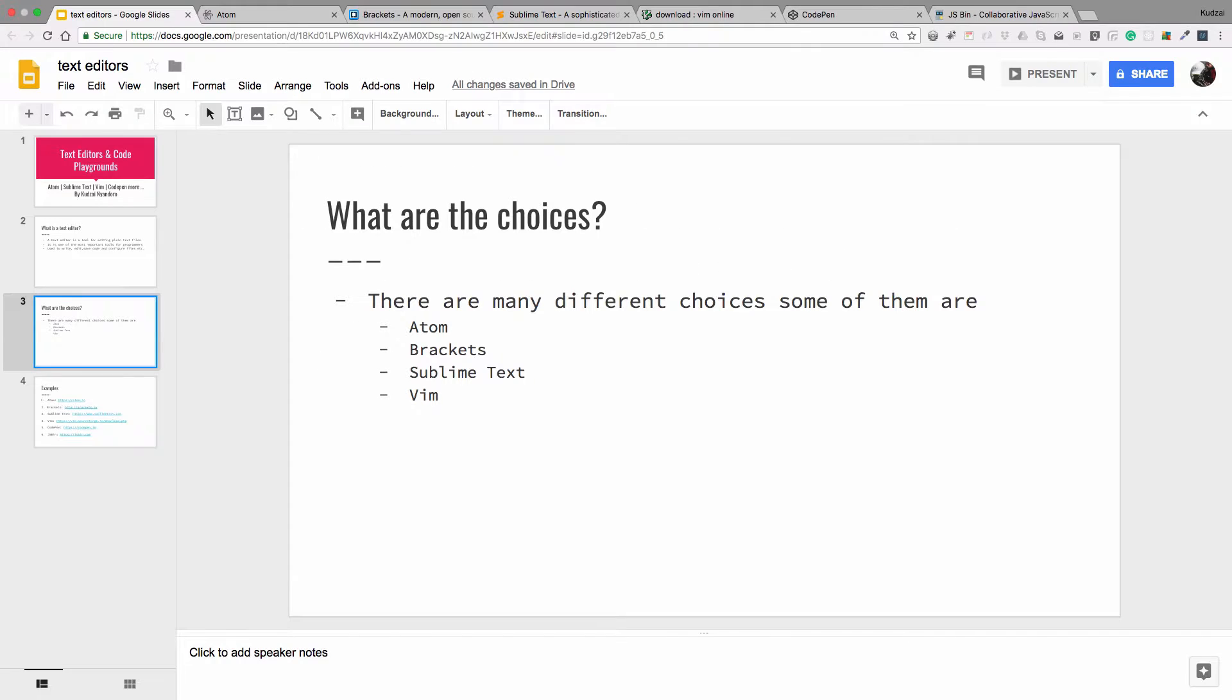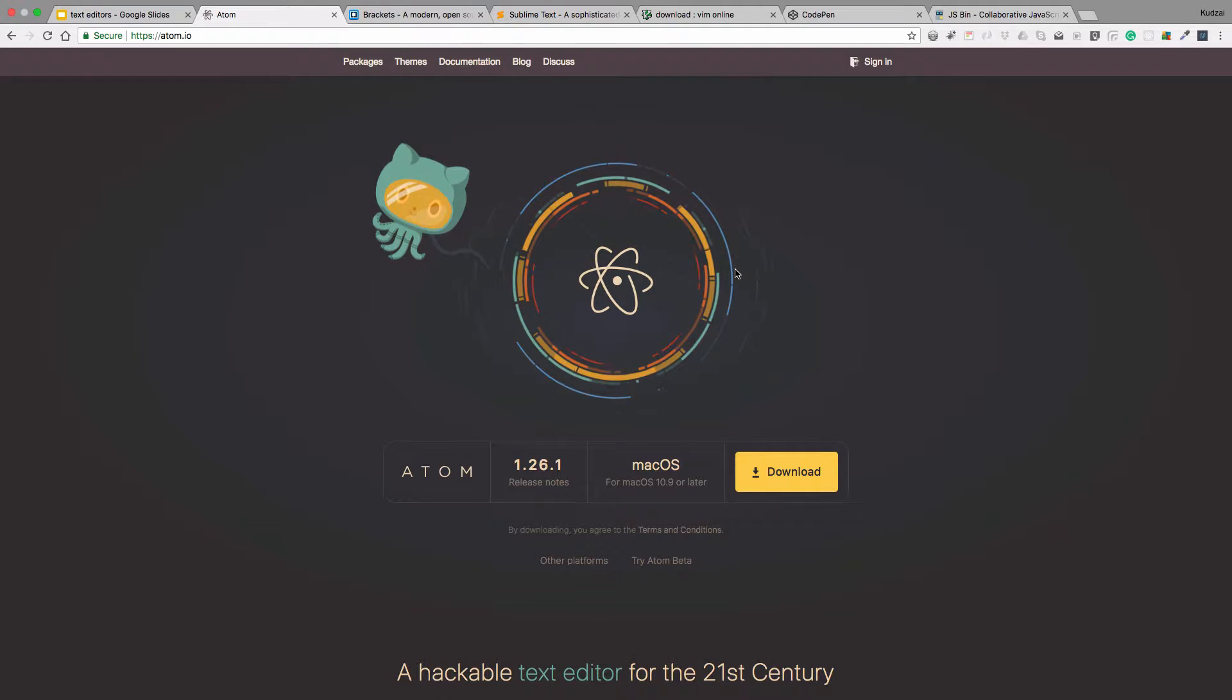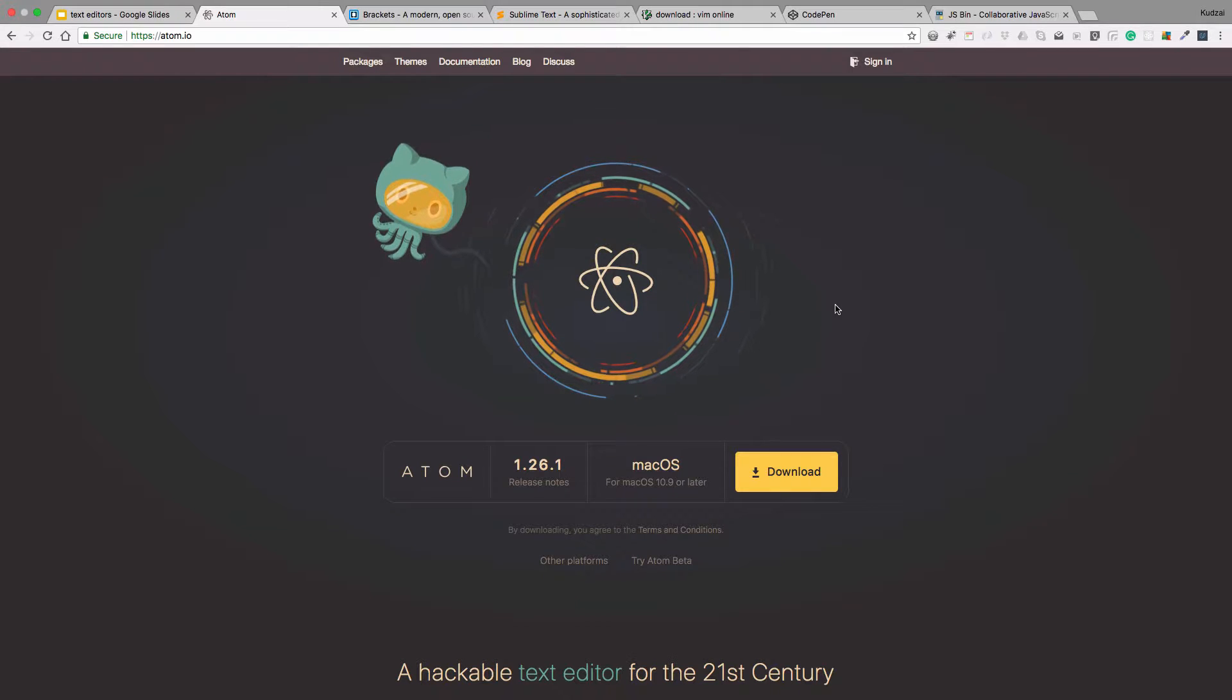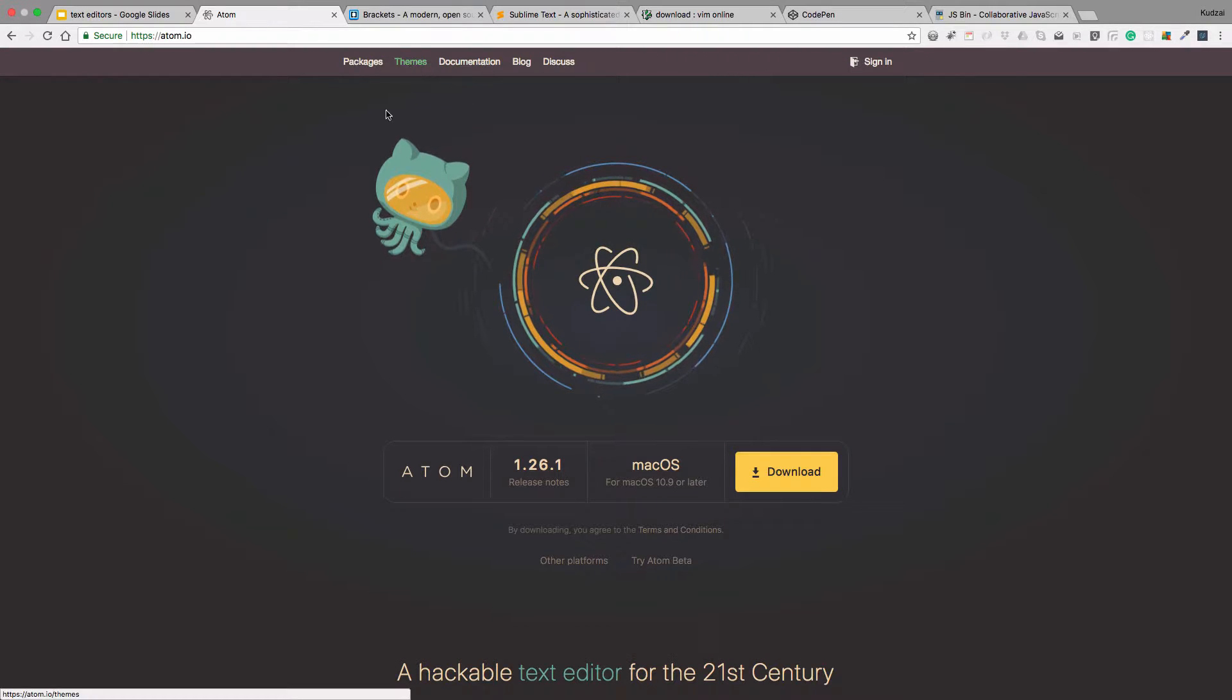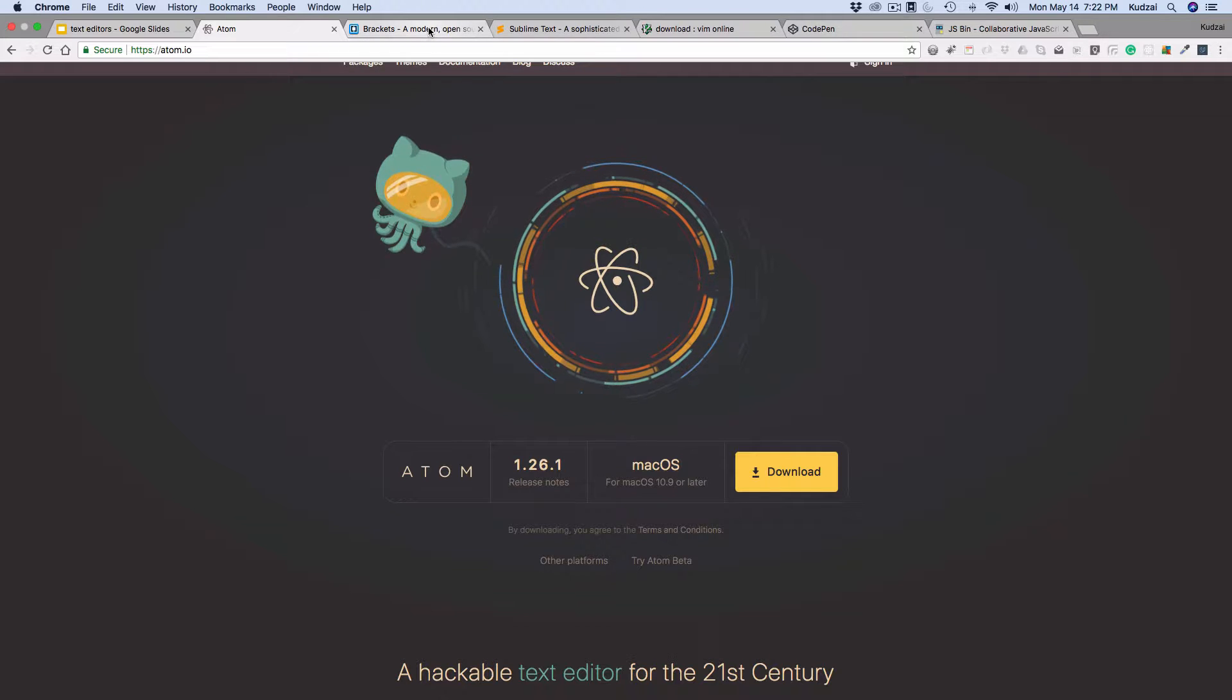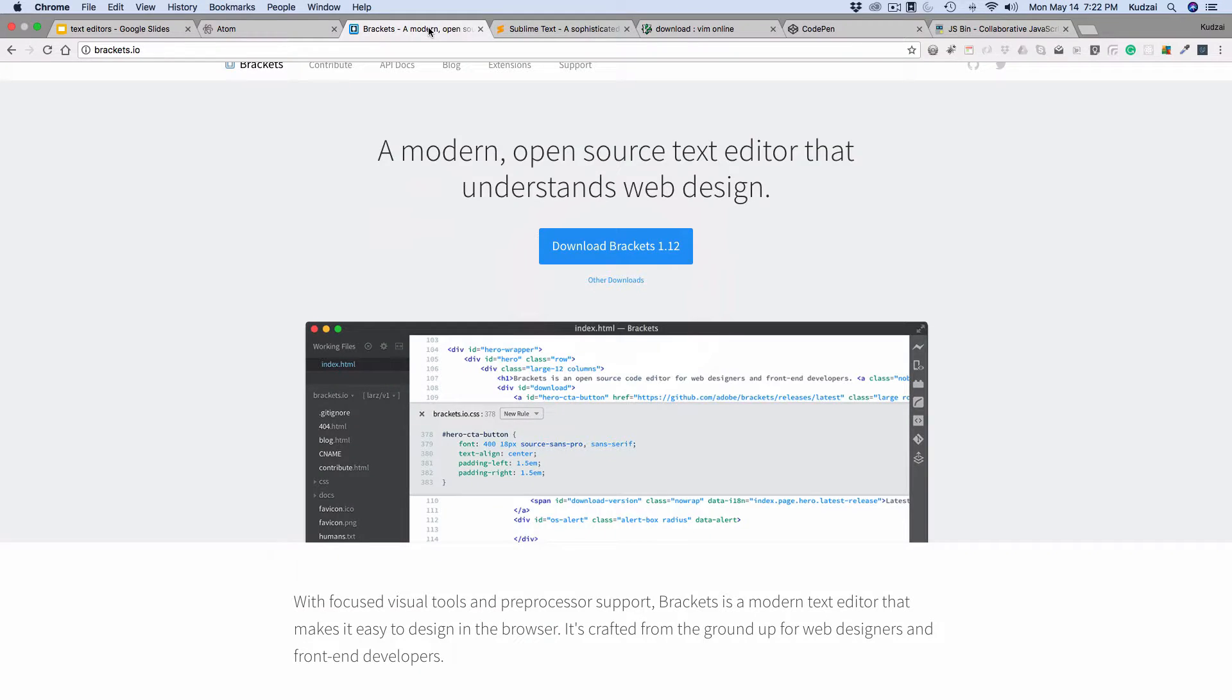So let's go and see where we can find Atom. So let's say you want to use Atom as your text editor, or you want to experiment with it. This is a free text editor. You just go to the Download section here, and you can take it from there. It's pretty straightforward, self-explanatory.